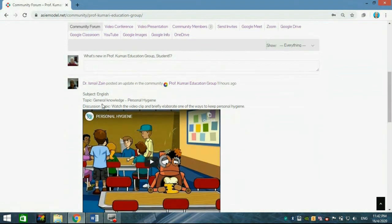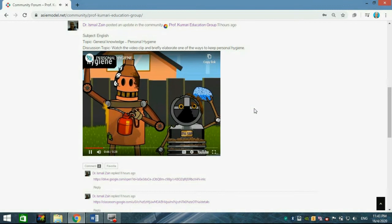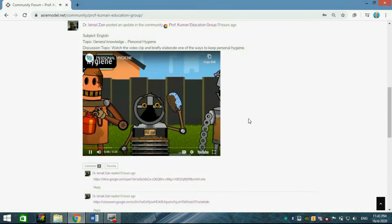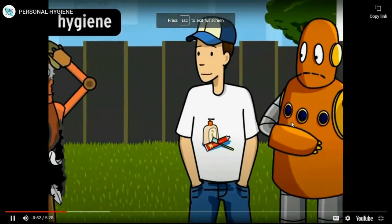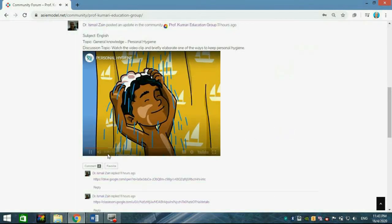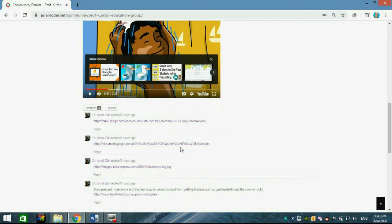Let's say I'm your lecturer. I've already posted the subject English, with the topic General Knowledge: Personal Hygiene. There is a discussion topic where you are asked to watch a video clip and briefly describe one way to keep personal hygiene. Play the video clip — it covers daily activities like showers and brushing your teeth, and other routines that help maintain a tidy appearance. Good hygiene is an essential part of being healthy.